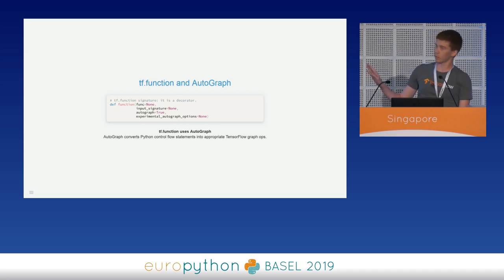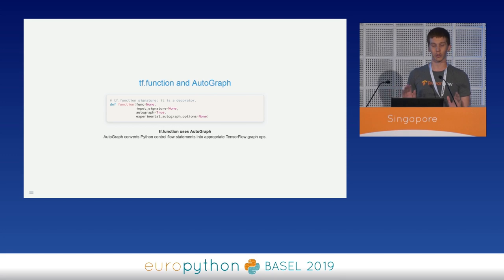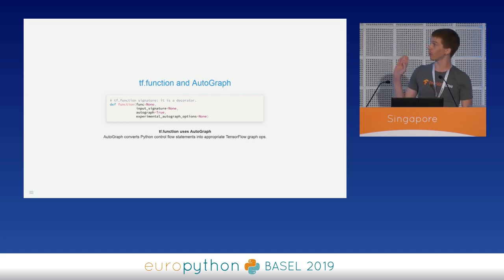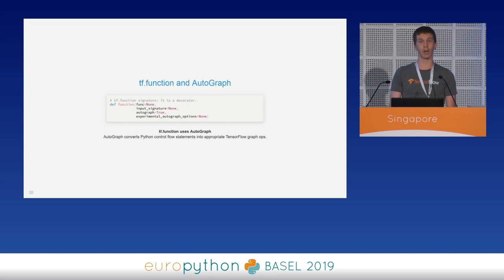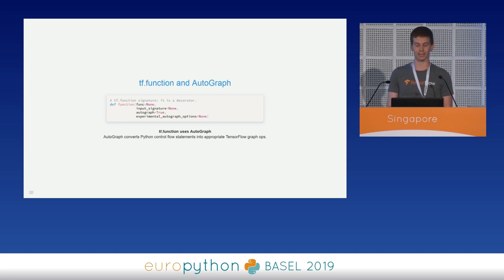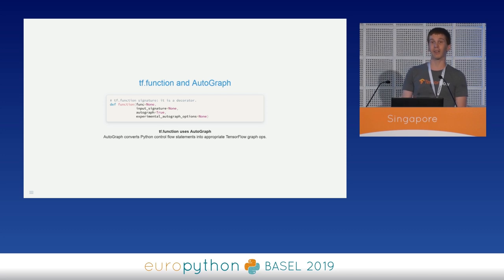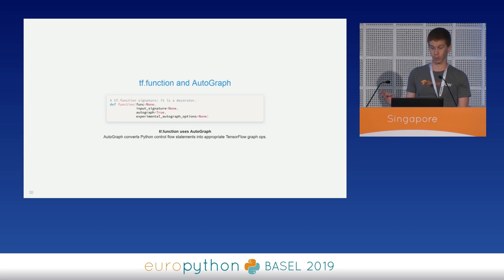This is the signature of TF function. TF function allows you to transform a subset of Python syntax into a portable and high-performance graph representation with a simple function decoration. TF function is a decorator and uses Autograph by default. Autograph lets you write graph code using natural Python-like syntax. In particular, Autograph allows you to use Python control flow statements like if, else, while, for, and so on inside a TF function decorated function, and automatically converts them into TensorFlow graph nodes. For instance, an if statement becomes a tf.cond, a for loop becomes a tf.while, and so on.